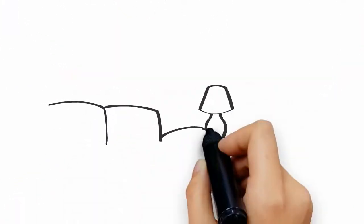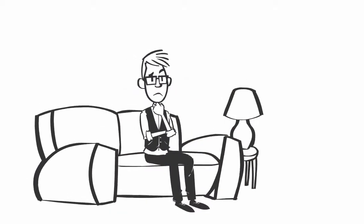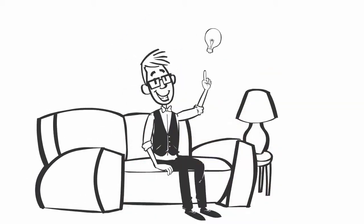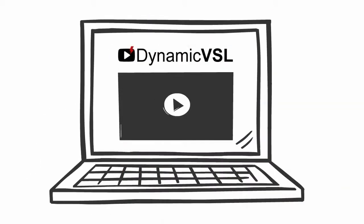Unfortunately, that's not possible with a traditional sales video. Then one day, John discovers Dynamic VSL.